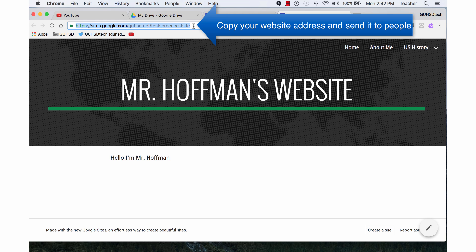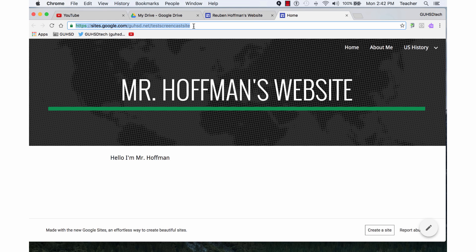So if you wanted your website to be published somewhere or you want to link it somewhere, that's what you would do is you would highlight that and send that link to whoever it is that you want to give the website to.